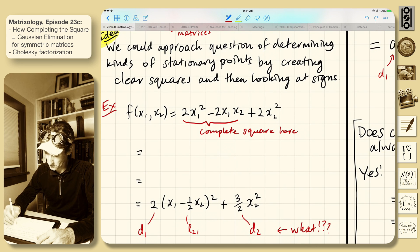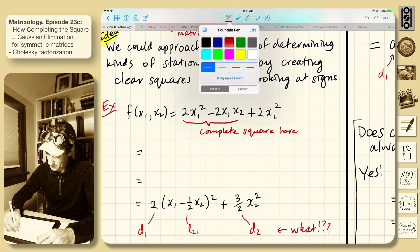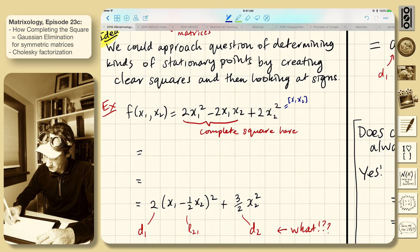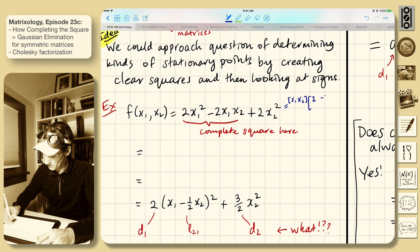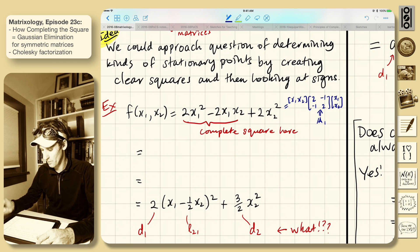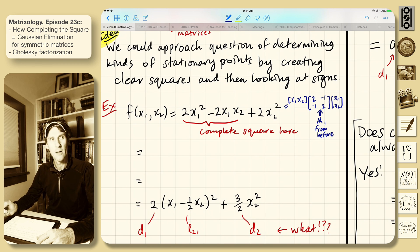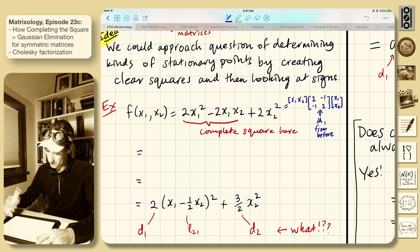So we've got this expression. This is also from before — this is equal to x1, x2 times the matrix, times x1, x2 transpose, where this was our a1 from before. So I'm just trying to keep the same set: a1, a2, a3.